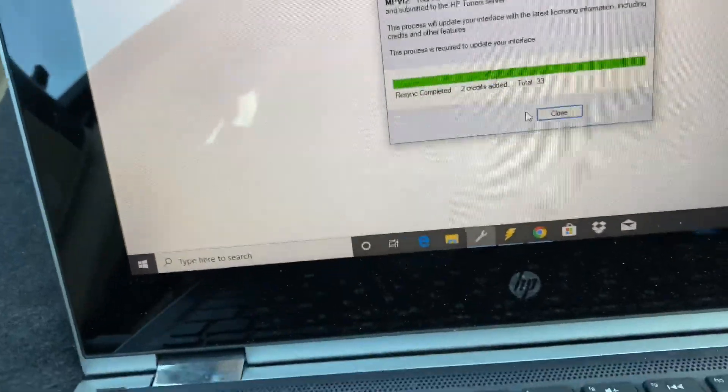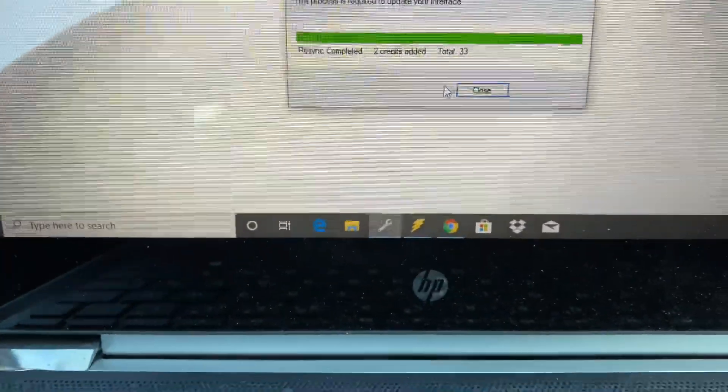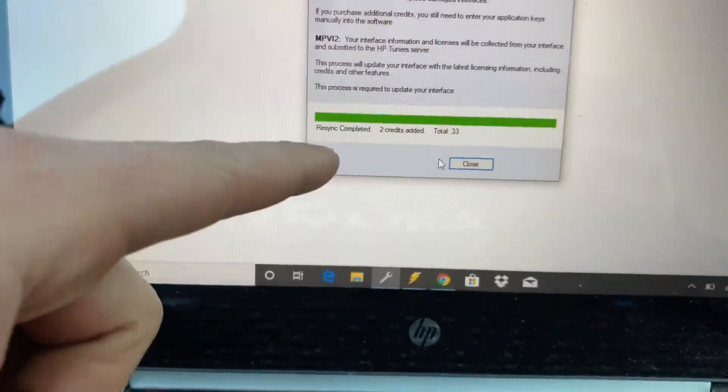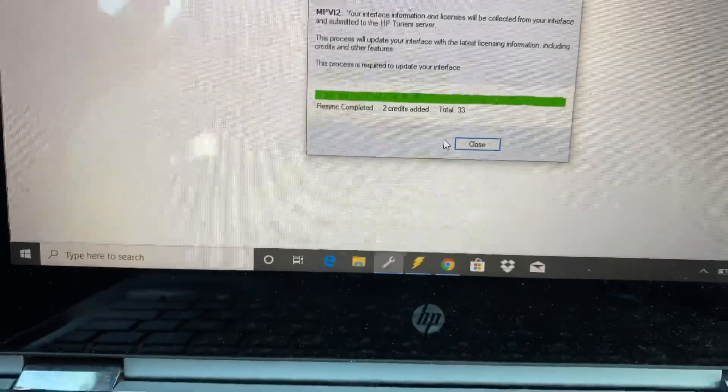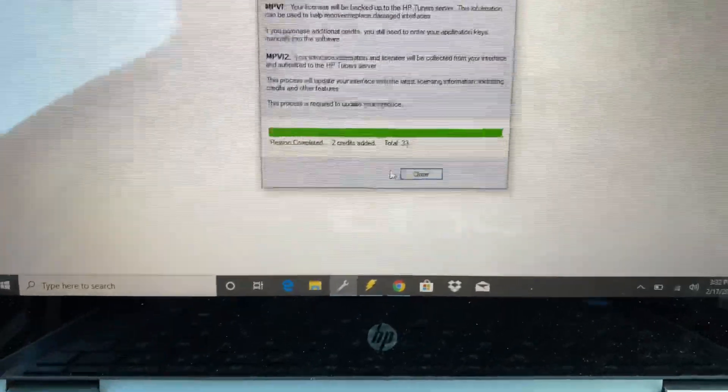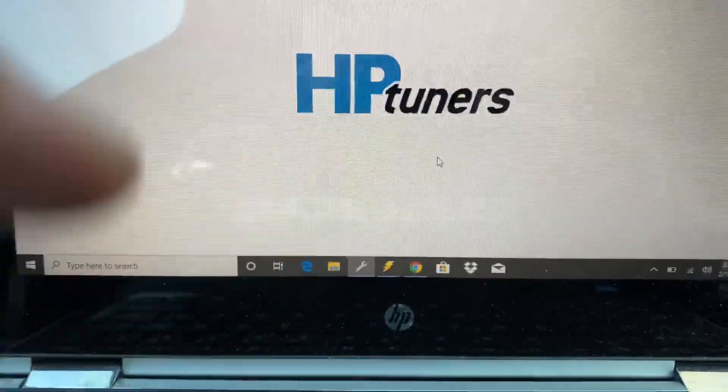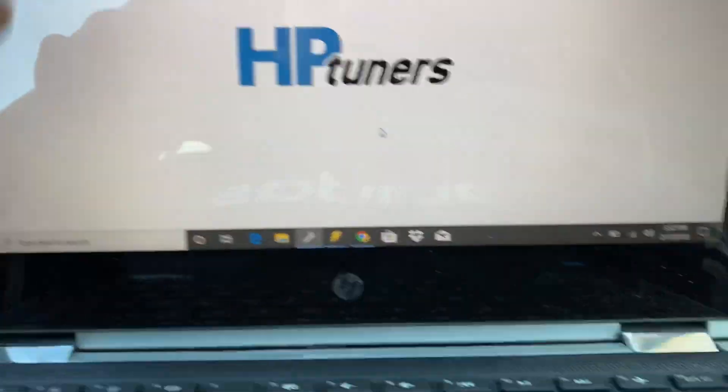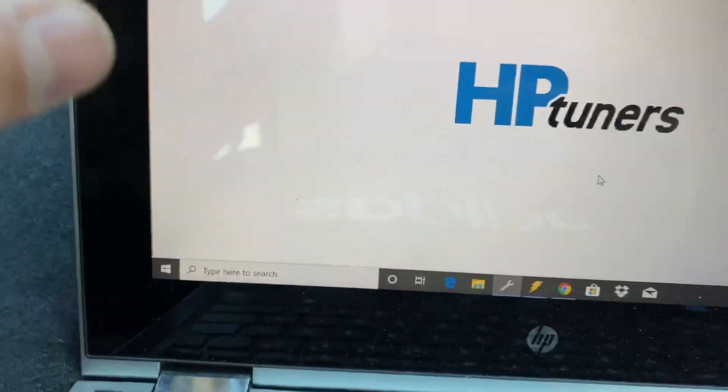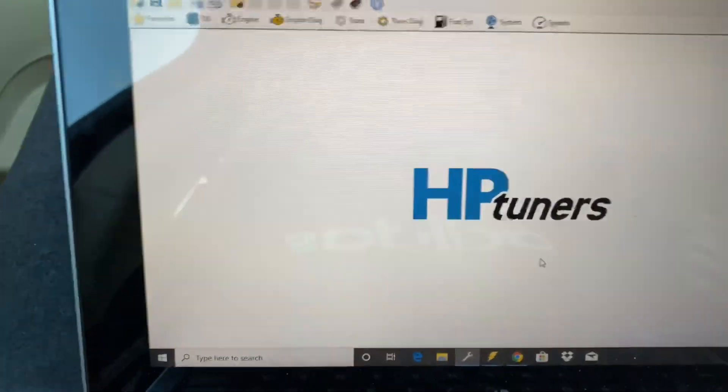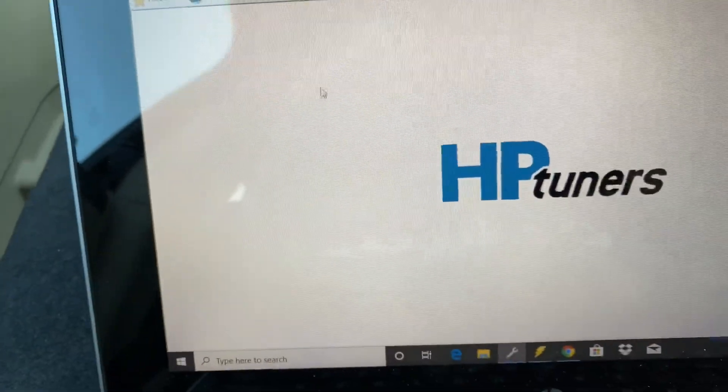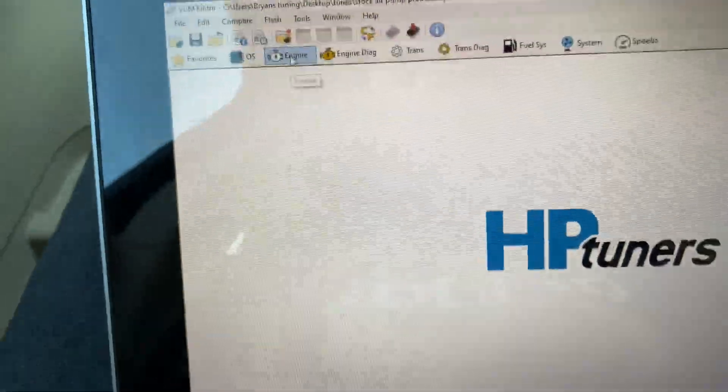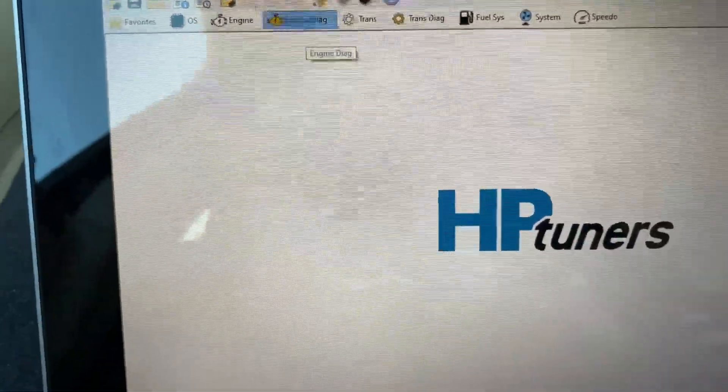There we go, now we actually have it synced in there. And if you keep saying failed to connect, make sure you check your wifi signal.